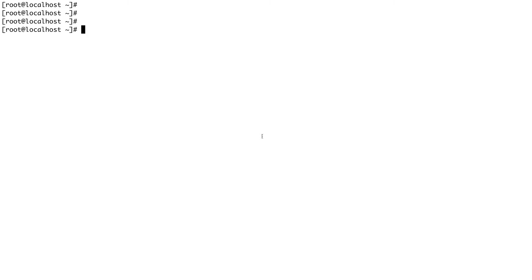Ansible actually maintains a list of all the managed nodes and that is what is called Ansible inventory. It's basically sometimes also called the hosts file and it's found in the /etc directory for Ansible.